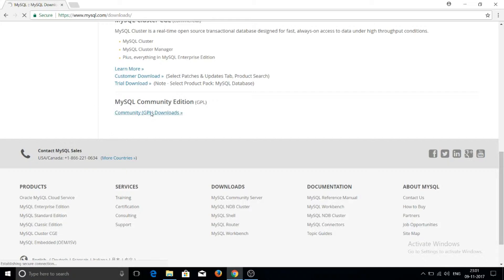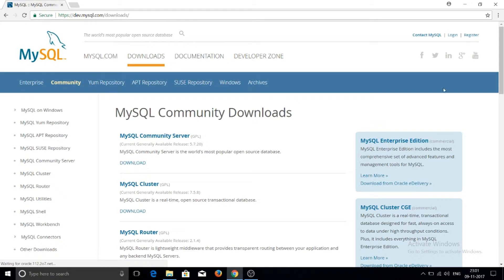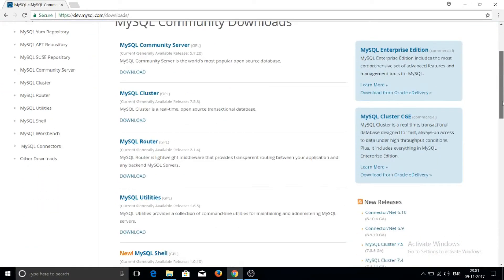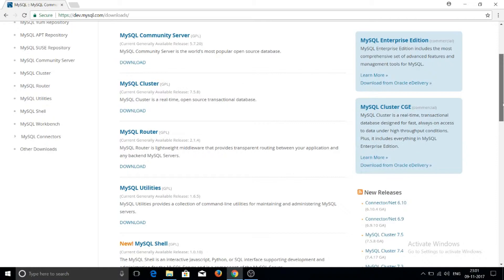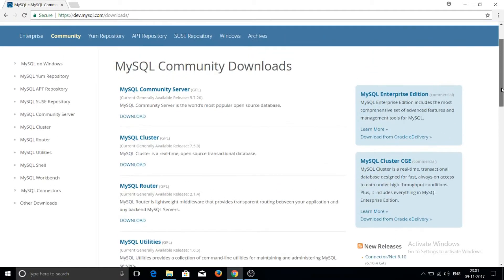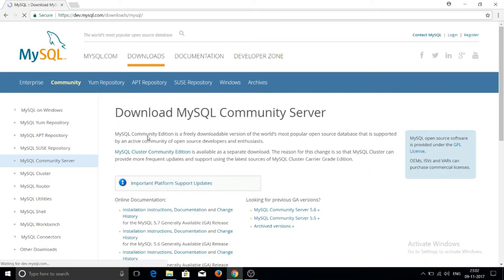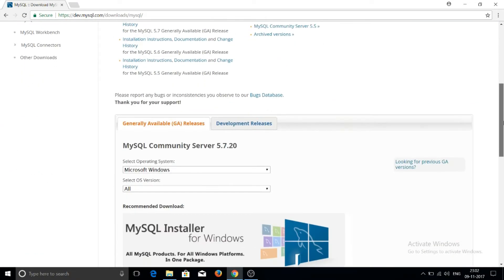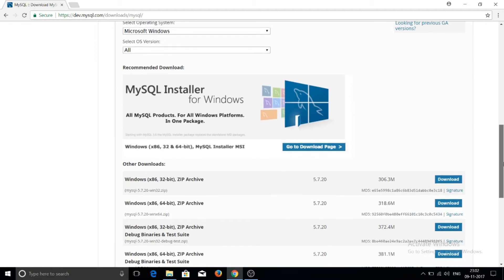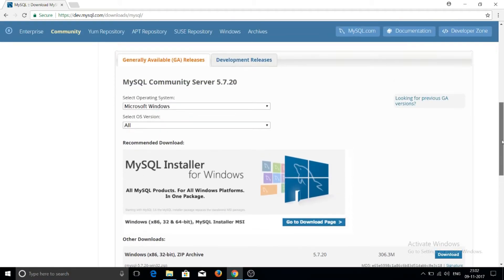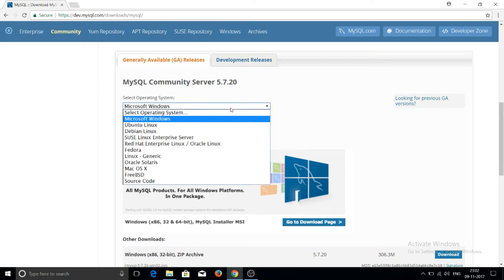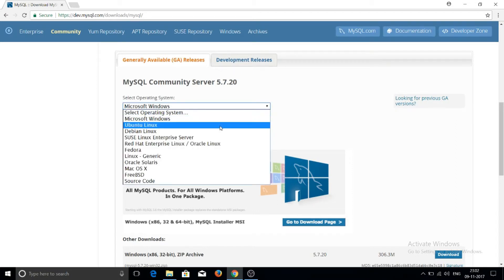After clicking MySQL Community Edition, there are many options: MySQL Cluster, Router, Utilities, and MySQL Community Server. Click on MySQL Community Server. It will then display MySQL Community Server for Microsoft Windows.